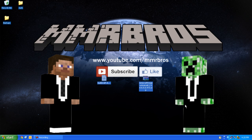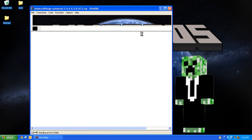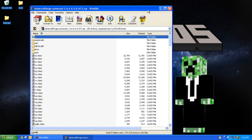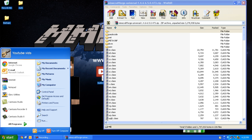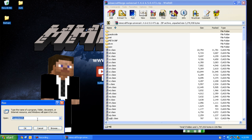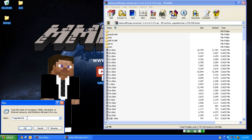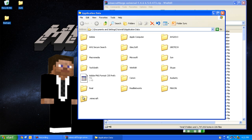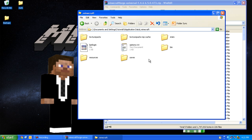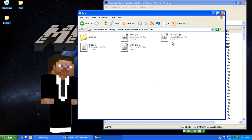Open Minecraft Forge, then press Start, Run, and type in %appdata%. Press OK, double-click on .minecraft, double-click on bin, and right-click on minecraft.jar.